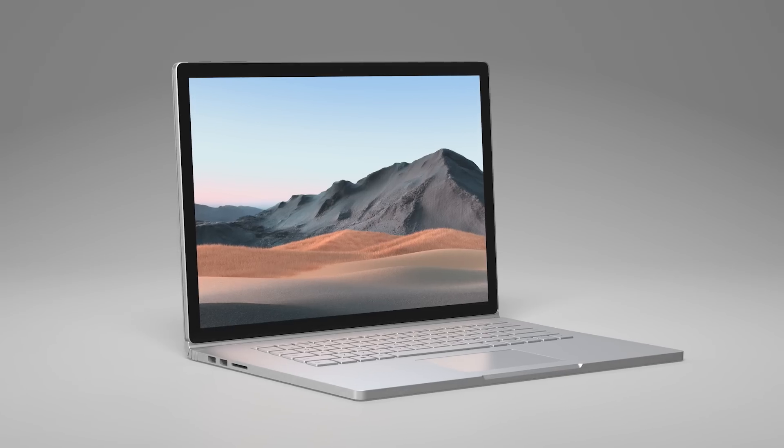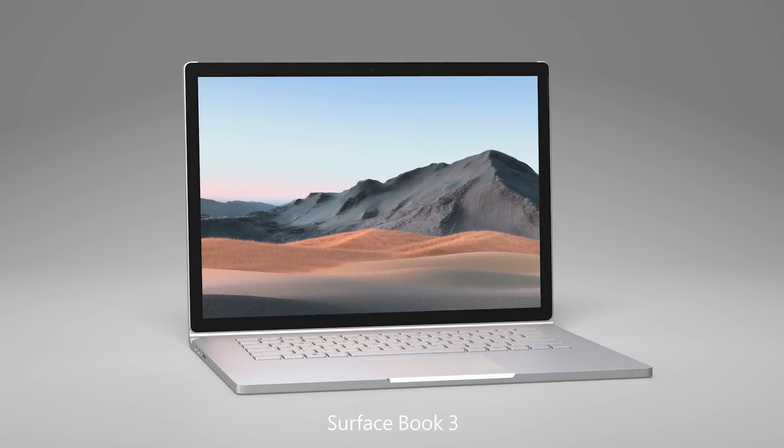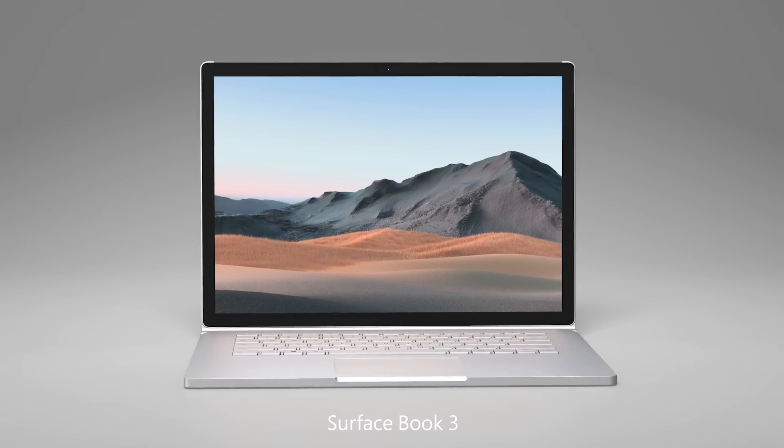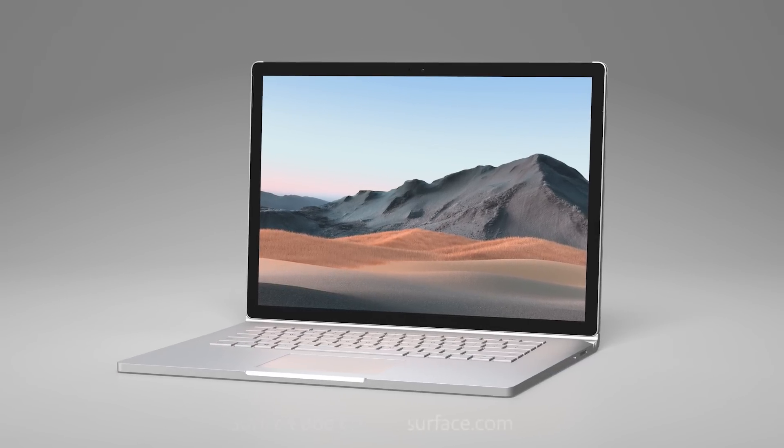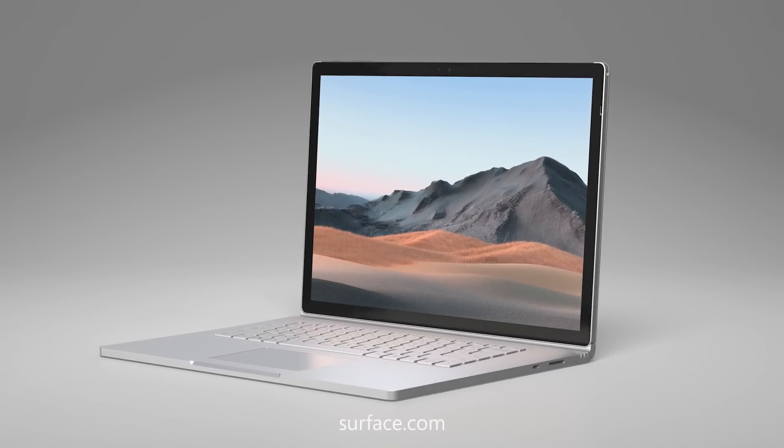That was a quick tour of the new Surface Book 3. Check out Surface.com for availability and more information.